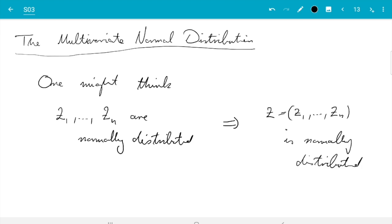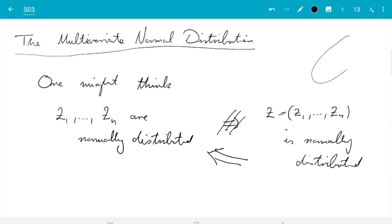What one has instead is the other direction: if a random vector follows a multivariate normal distribution, then all components are normally distributed. But there is something more to it. They need to form together, in the plane or in higher dimensional space, a nicely shaped cloud — like an ellipse or an ellipsoid in higher dimensions. Just assuming that the components are normally distributed is not enough for that. The definition requires something more than all components being normally distributed.